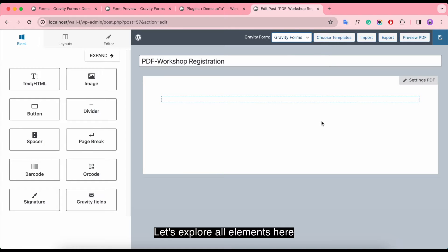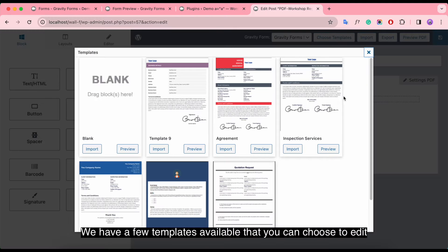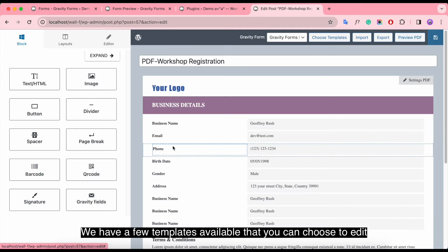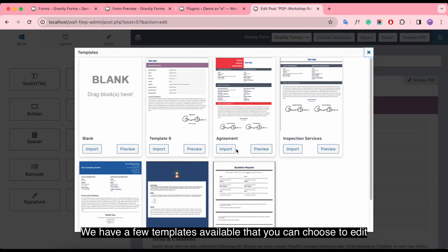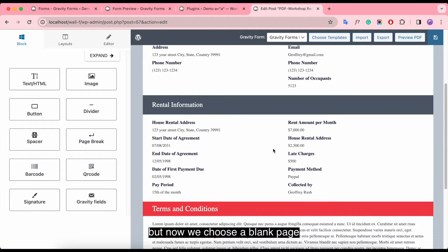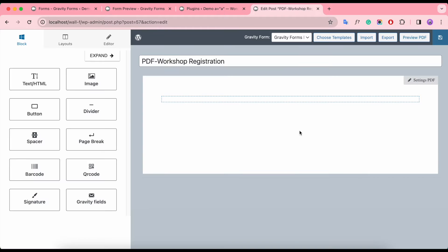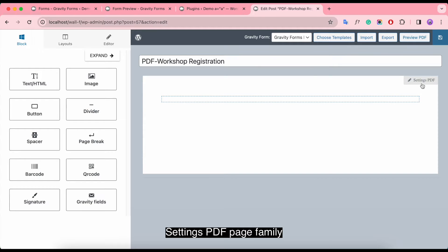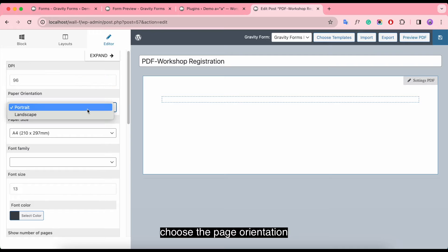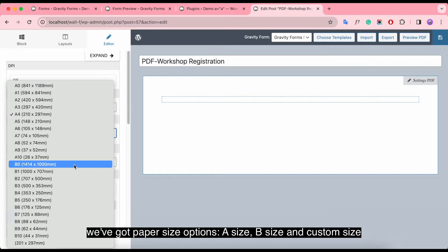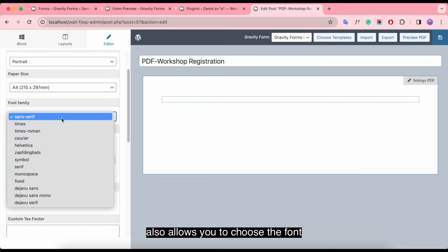Let's explore our elements here. We have a few templates available that you can choose to edit. But now we choose a blank page. In the PDF page settings, you can change the DPI, choose the page orientation. We've got paper size options: A size, B size, and custom size.